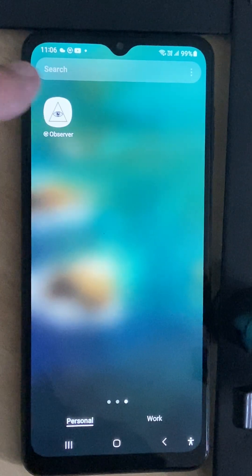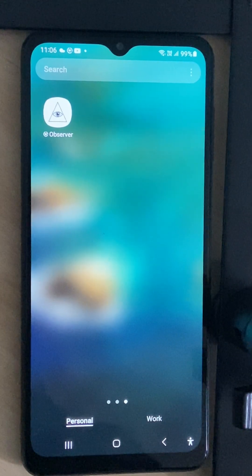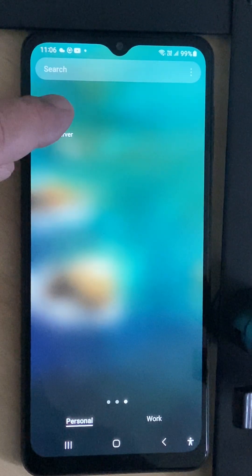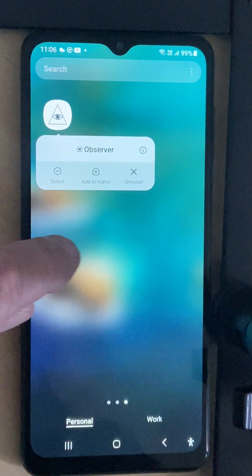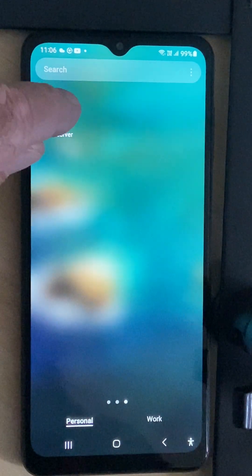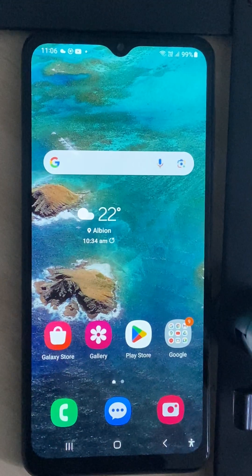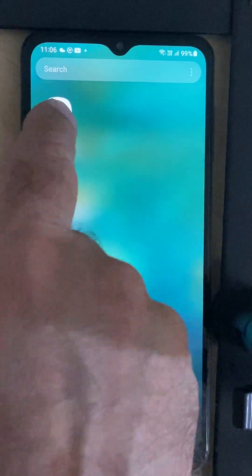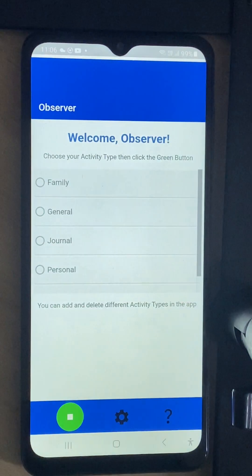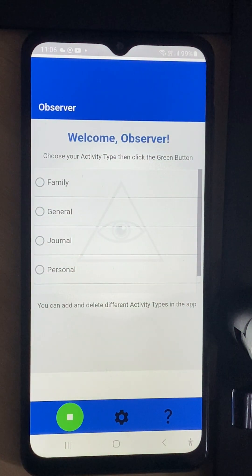As you can see I've got on my home page my Observer app and I click that. Oops, where did it go? And there we are.